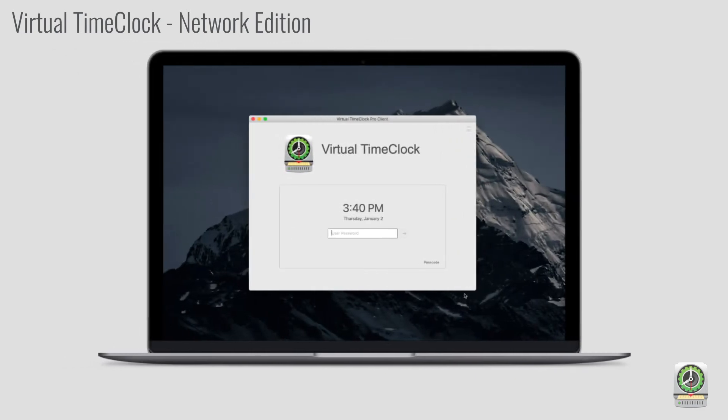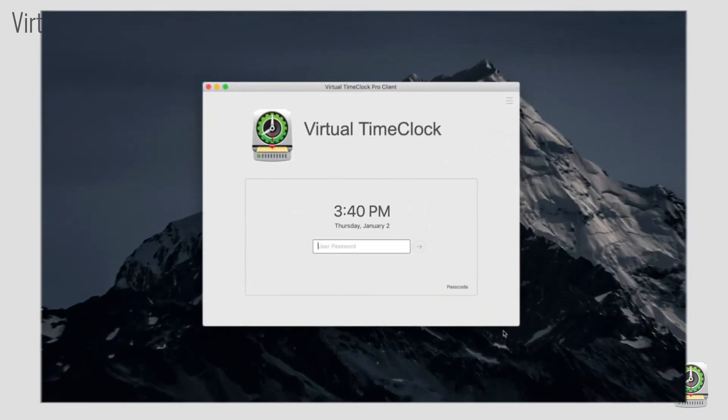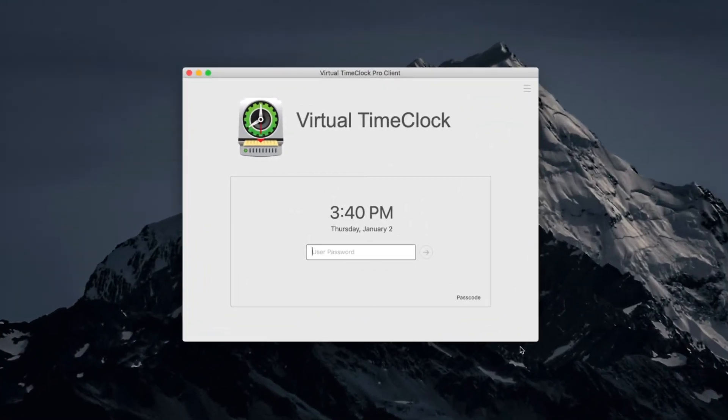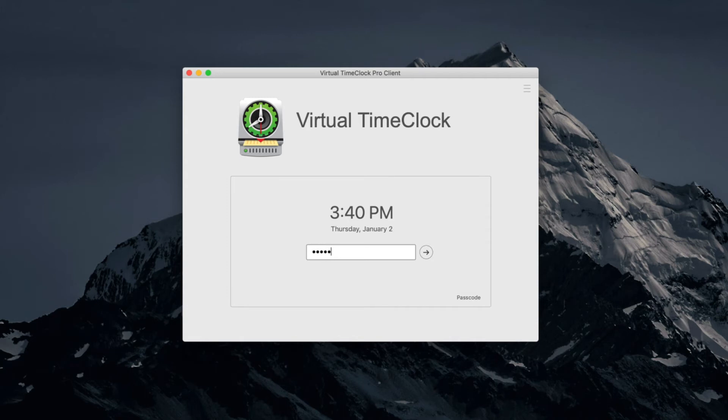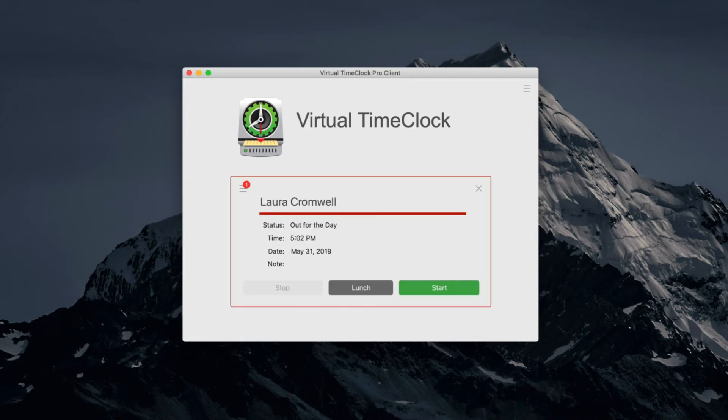Employees can log into the Time Clock at their own computer or at a designated computer in the office. Passwords are enabled by default, but can be disabled if you're not concerned with buddy punching.